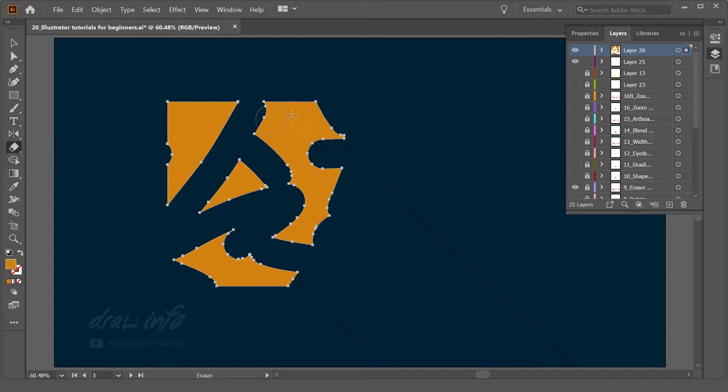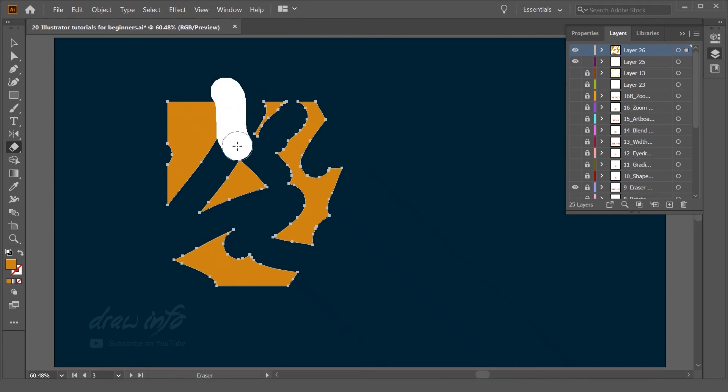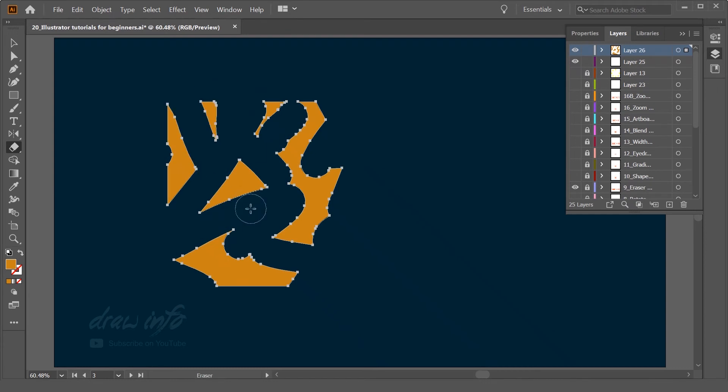You can control the brush size by pressing the right and left bracket keys.